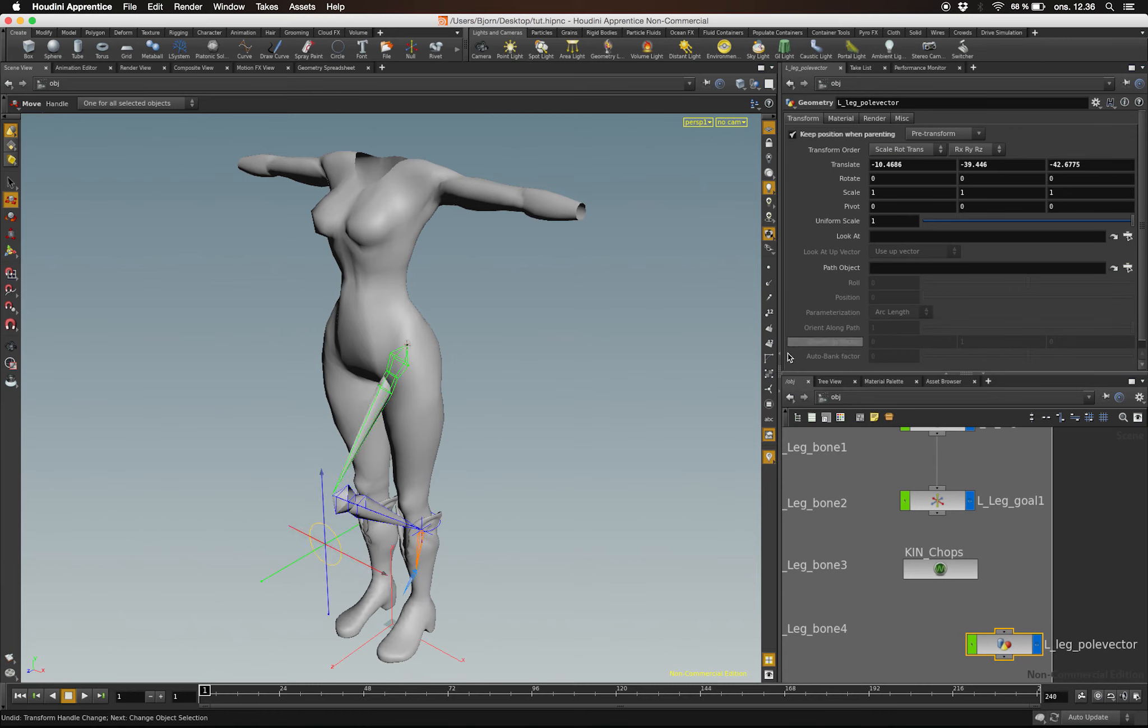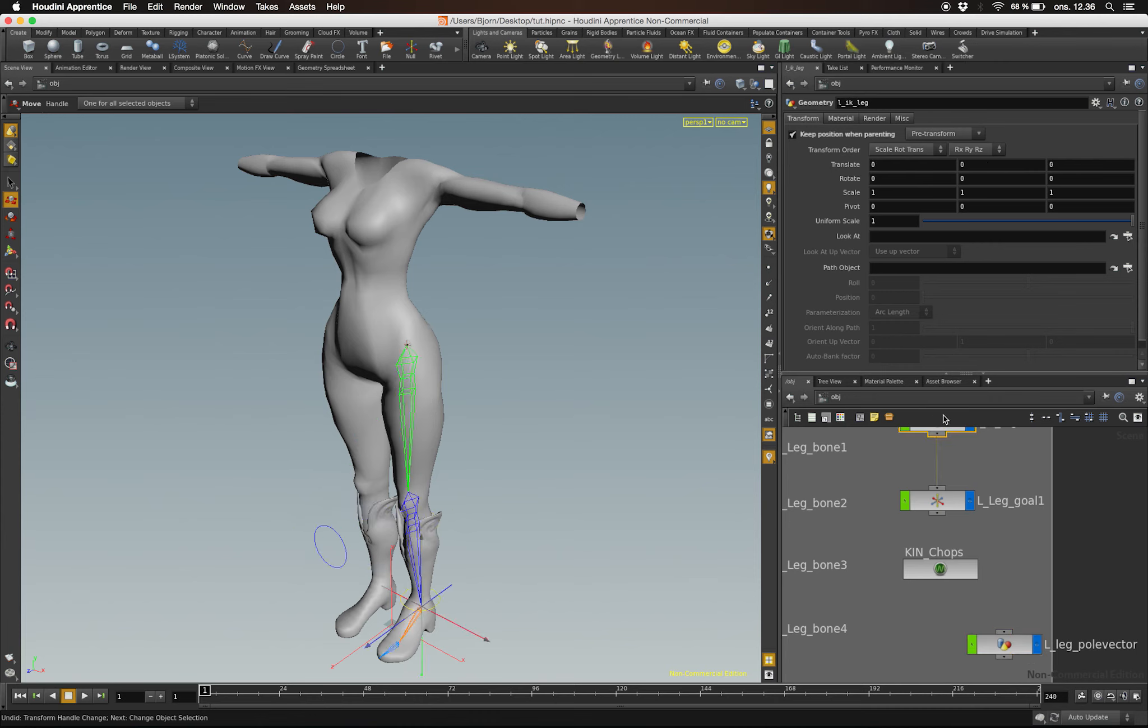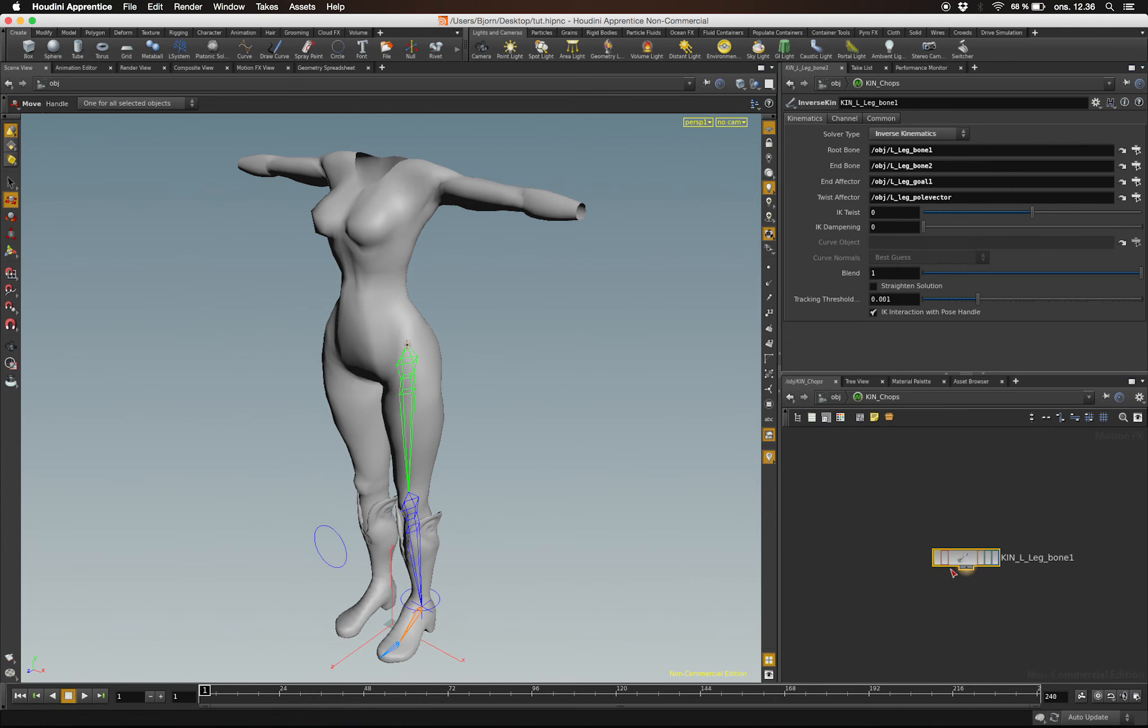You may experience that your chain flips. A way to get around this is by entering an IK Twist value to get it back in place.